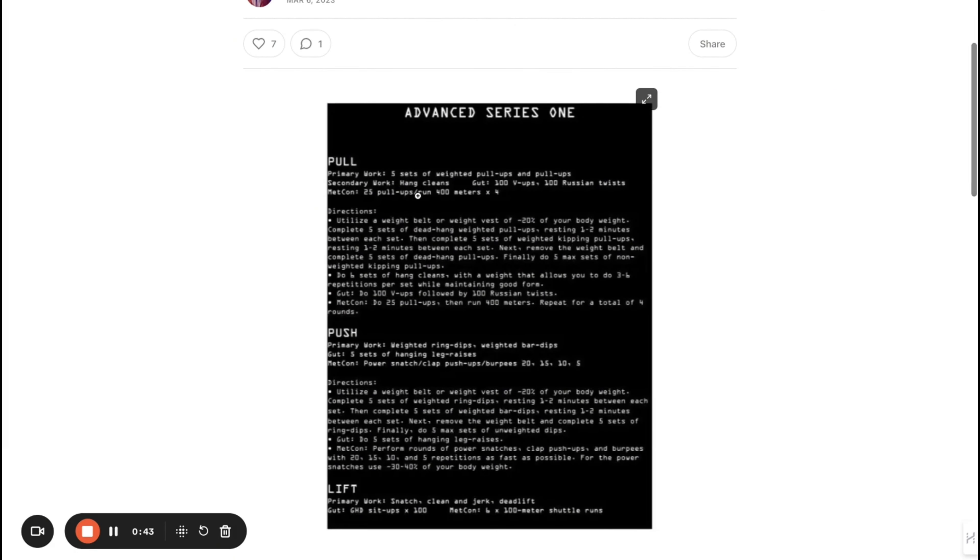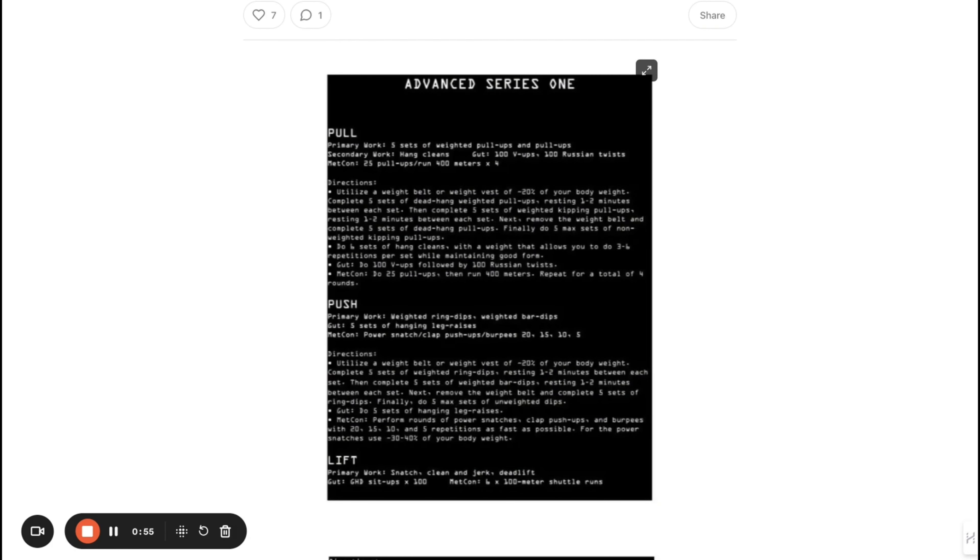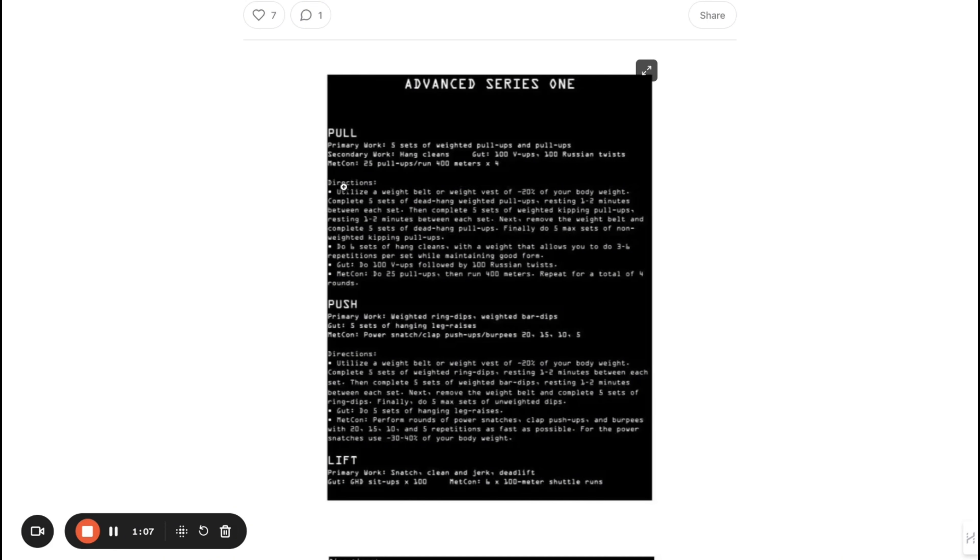As you can see, pull is five sets of weighted pull-ups. The secondary work is hang cleans—that's basically an Olympic workout where you're getting the bar, you're bringing it up and down. Gut means abs: 100 V-ups—that's just like a sit-up—100 Russian twists. That's when you're moving around while you're lying down.